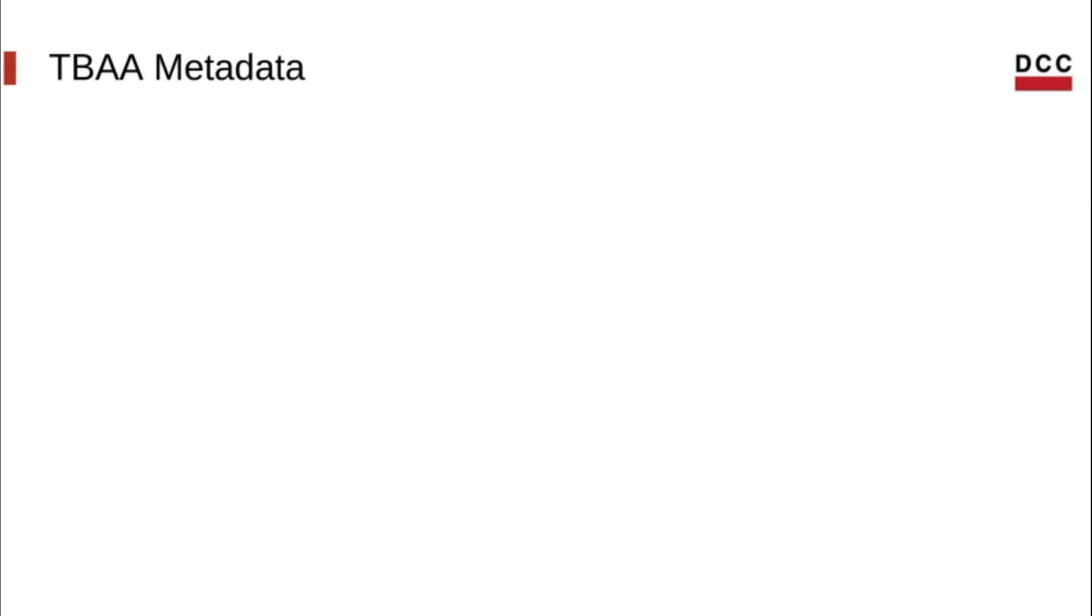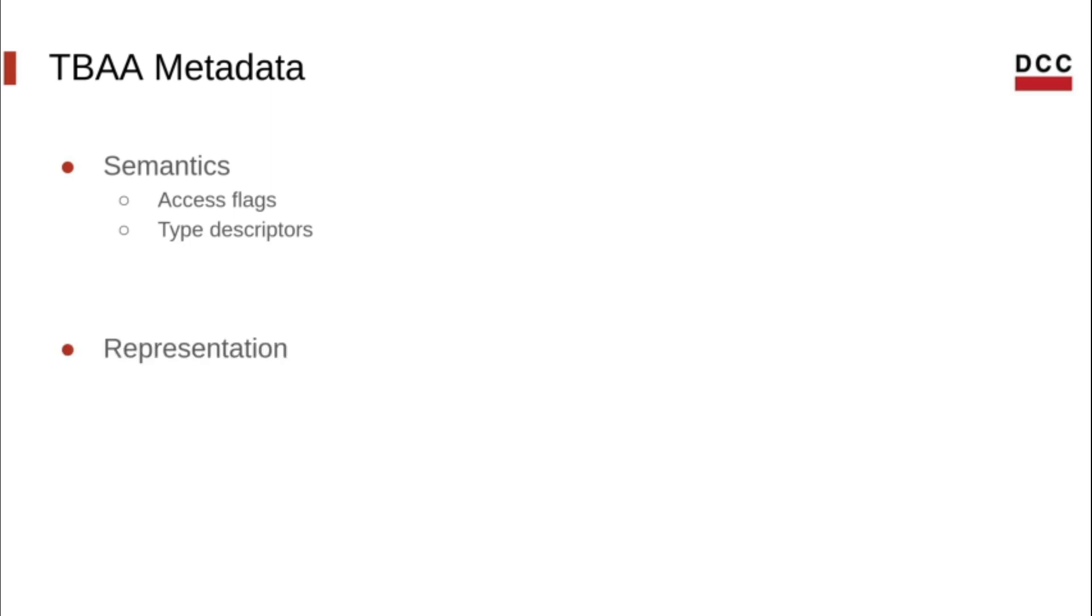In this class, we shall see the two main parts of the TBAA system. The semantics, which describe the access flags and type descriptors, and the representation, which explain how those information are encoded as metadata nodes.